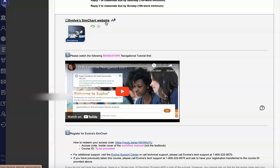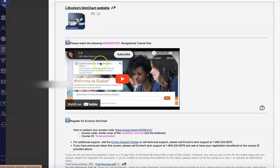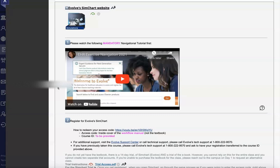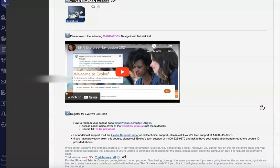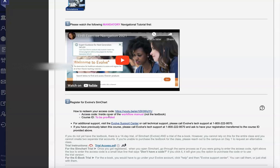You will need to register for SimChart following the guidelines provided in the class, which will require the use of a course ID that will be shared by your instructor. You'll either be able to find that below this registration video or in the announcements. If you have previously attempted this course and registered for SimChart, you will need to call Evolve's tech support, the number provided here, to transfer your old registration to your current course ID.